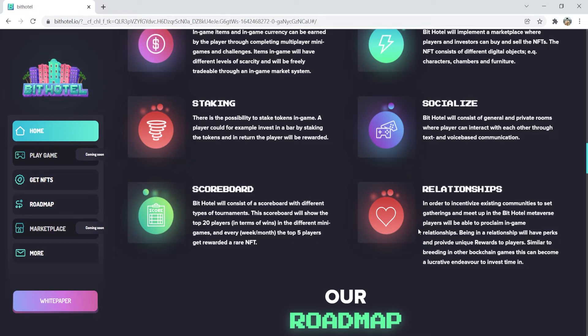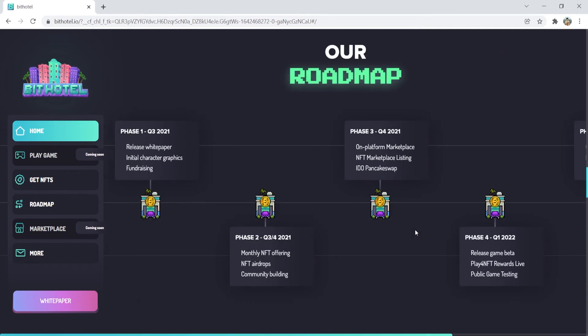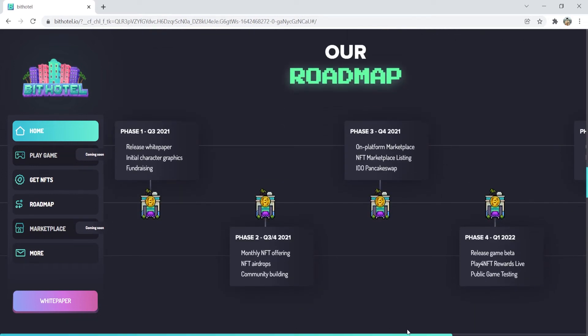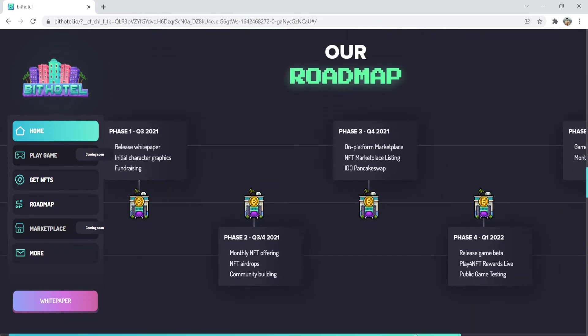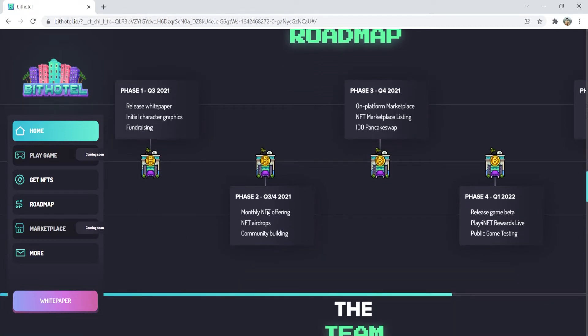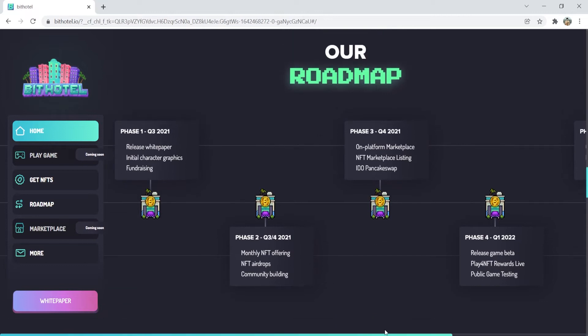We can now go over the roadmap and we can see their first 5 phases. In phase 1, they are aiming to release white paper, do the initial character graphics, and have fundraising. In phase 2, monthly, they will have NFT offerings, NFT airdrops, and community building.